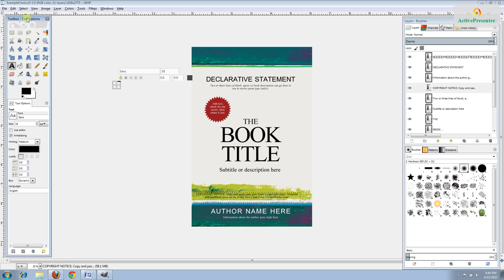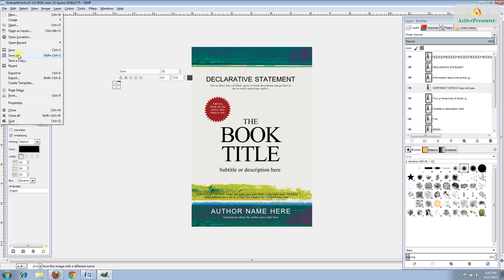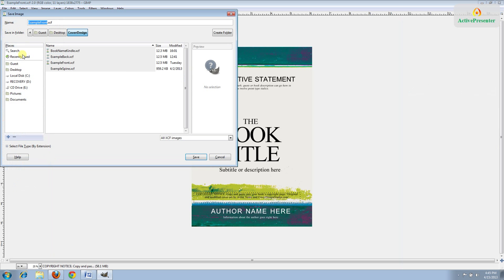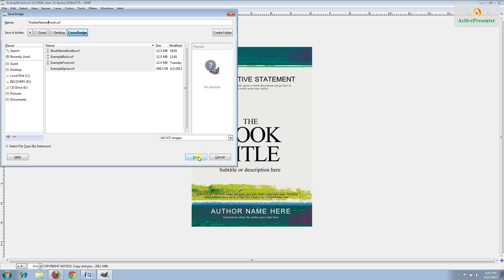Next we'll go to File > Save As and rename this the name of our book. We'll create a new file that's our working file. I'm going to leave the word 'front' at the end but erase everything else and just write the book name — 'The Star Namer'. So it says 'the star namer front' and you'll want that word 'front' on there — we'll use it later. So you can click Save.